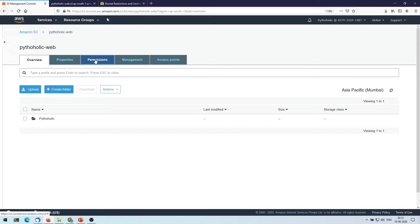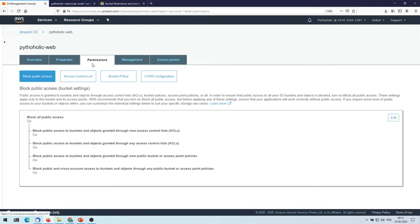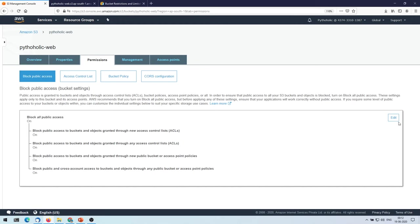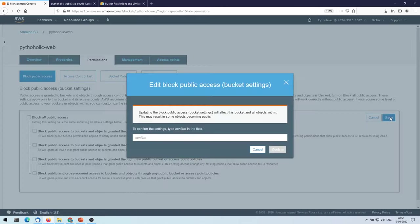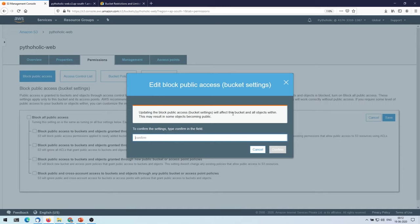So one more thing that we need to do here is you have to go to the permissions. You see block public access, you have to edit this. You have to remove this one, this option that says block all public access, and you have to click on save. And there's one more important thing that you need to remember, that updating the block public access bucket setting will affect this bucket. This may result in some objects becoming public.